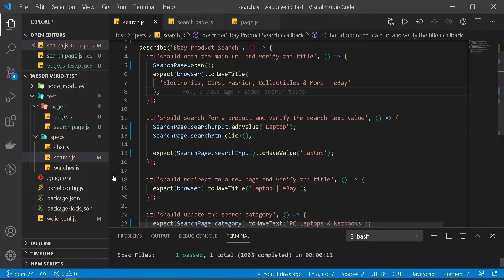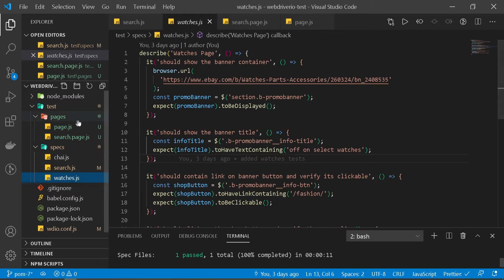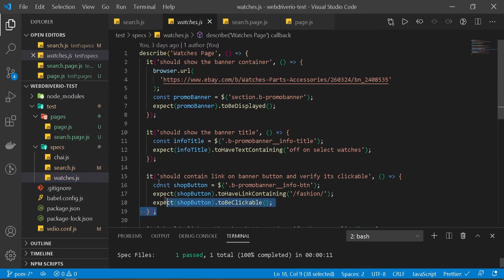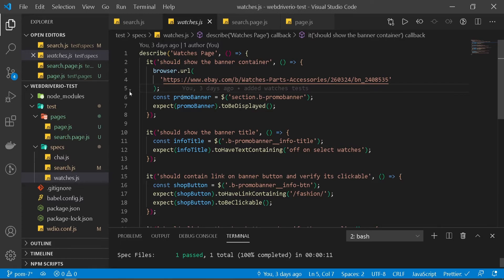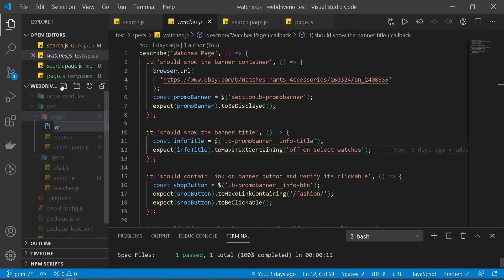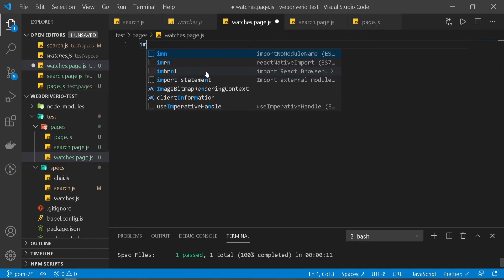We have one more spec file remaining — watches.js. We'll do the same implementation by creating a watches page file and converting it all to page object model pattern. Let's create watches.page.js, then import our Page base class.